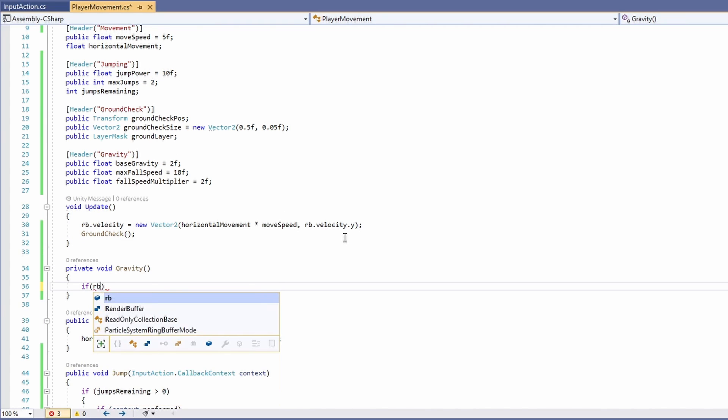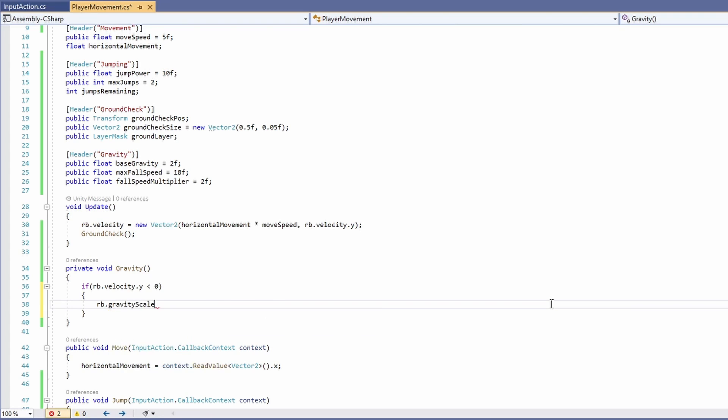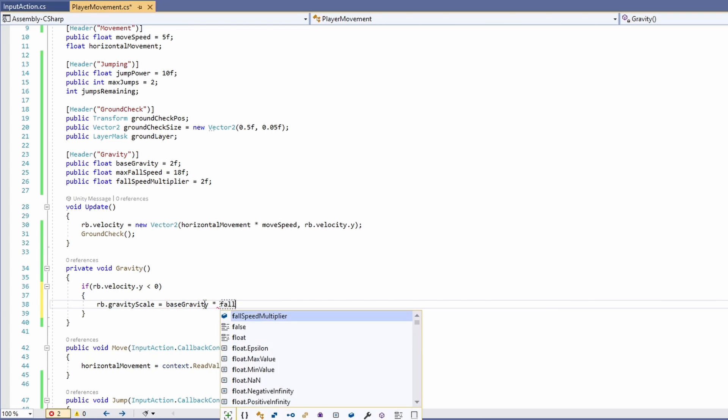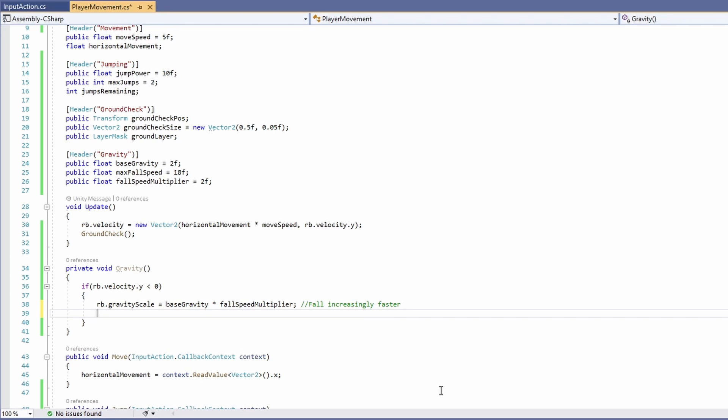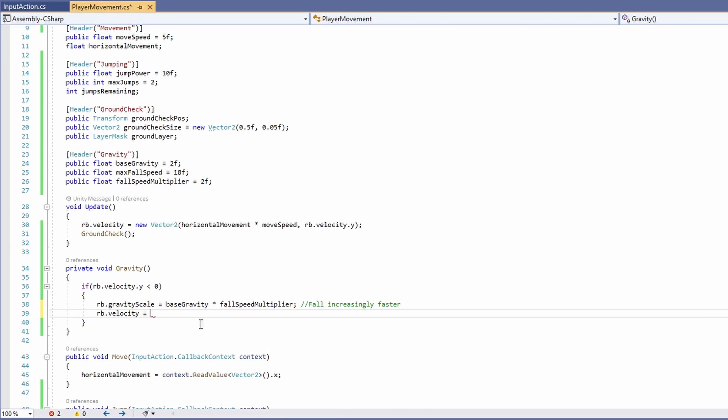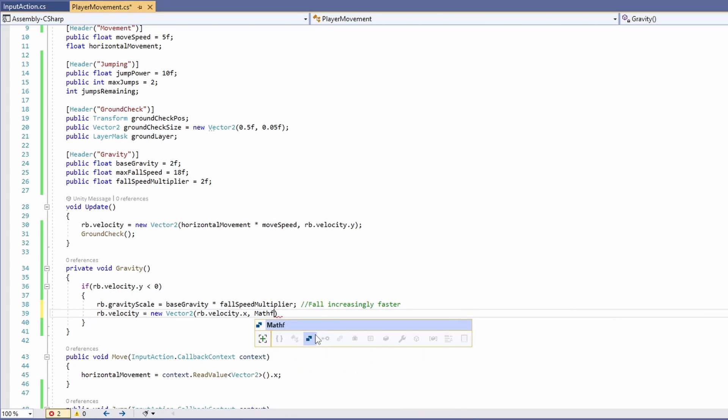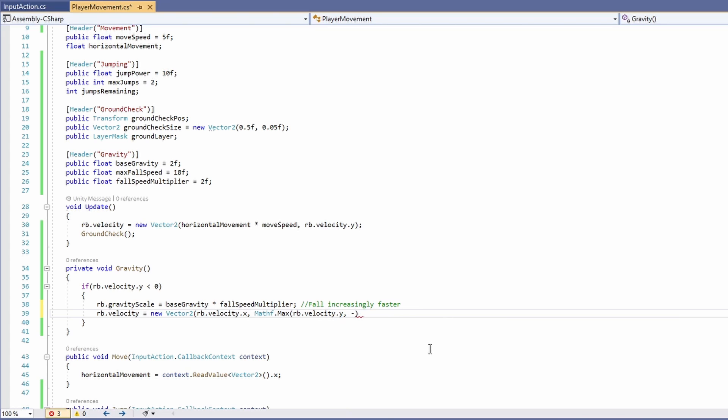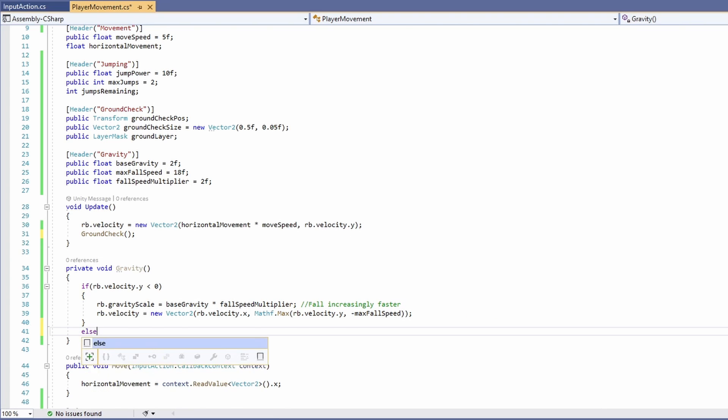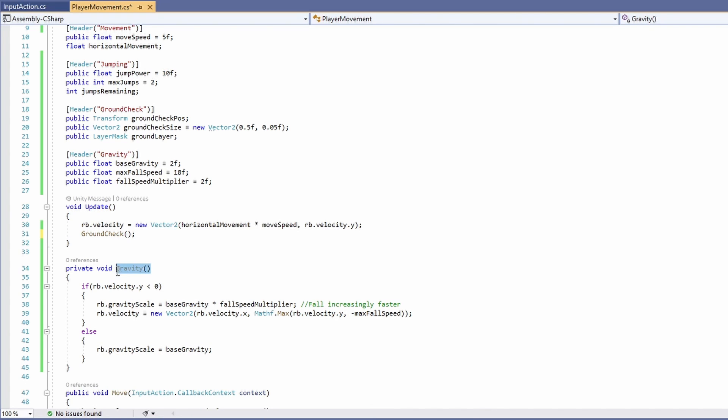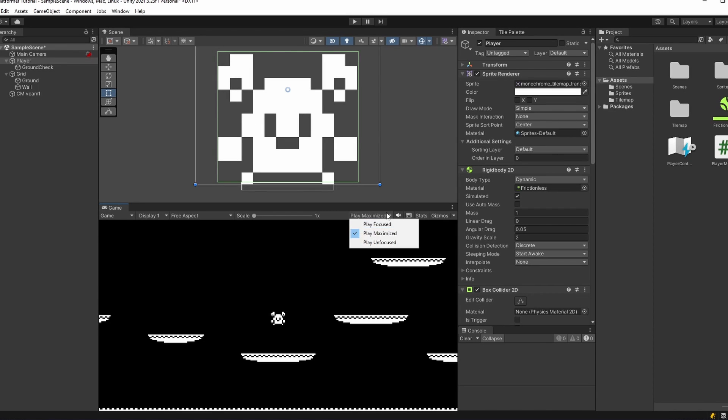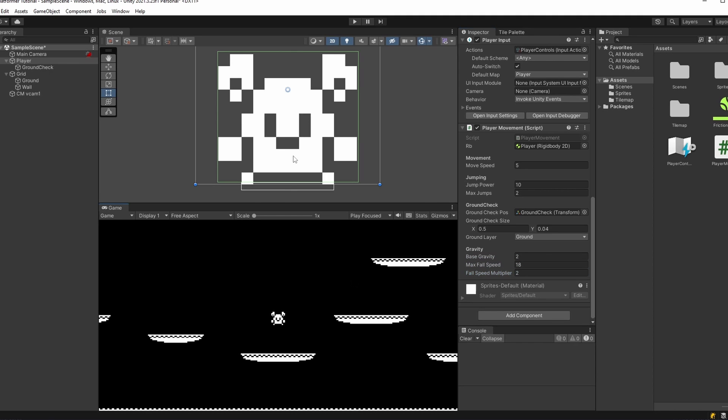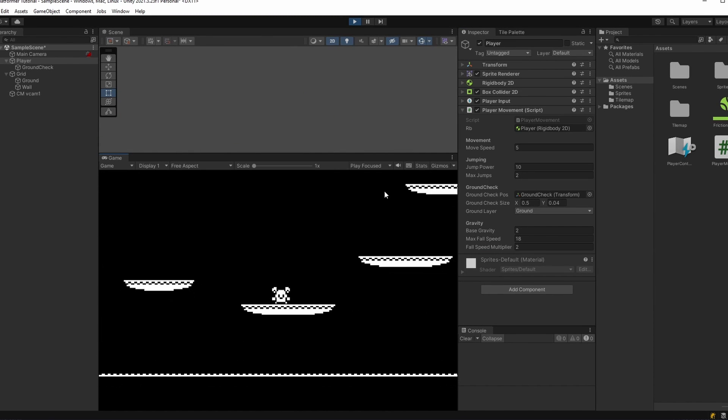Let's create a new function for handling our gravity. We'll say if our rigidbody's velocity dot y is less than zero, then we're going to set our rigidbody's gravity scale to equal our base gravity times our fall speed multiplier. What this does is makes your player fall increasingly faster so it doesn't feel as floaty. In case you have a big fall and you don't want to smash through the floor, we'll cap off our player's fall speed by going rb velocity equals a new vector 2. We'll pass in our normal x velocity and we're going to use a math function. Type mathf dot max and pass in rb dot velocity dot y and then minus our max fall speed. This will cap our player out at their max fall speed. Now if we're not falling we'll say else our rb dot gravity scale goes back to our base gravity and we'll call our gravity function up in our update. Back in unity make sure you've got play focused on so we'll be able to edit these gravity parameters as we play. You can see now our player falls a bit heavier but still gets to jump nice and light.